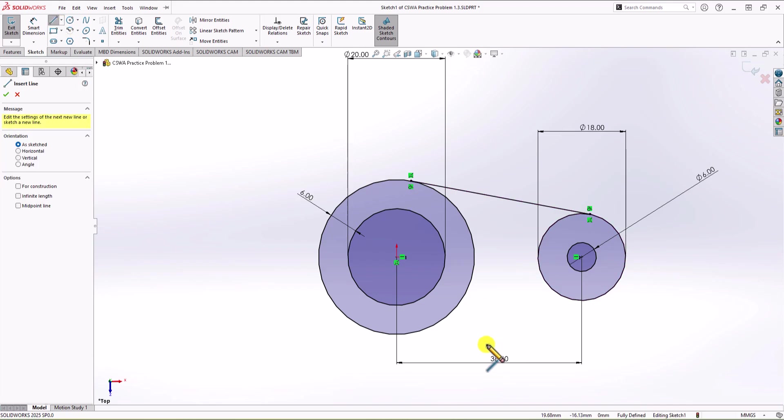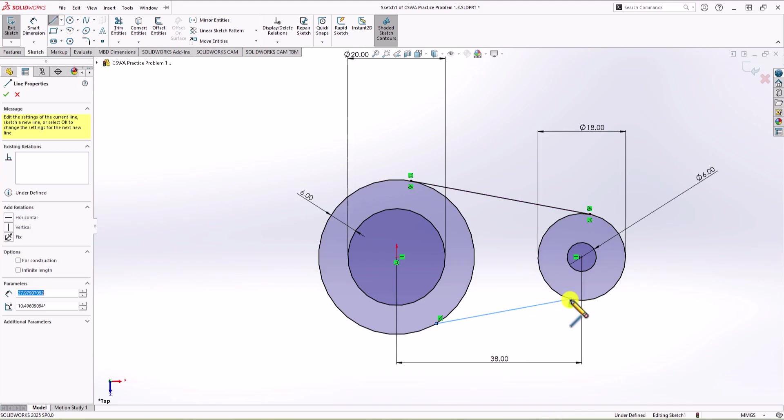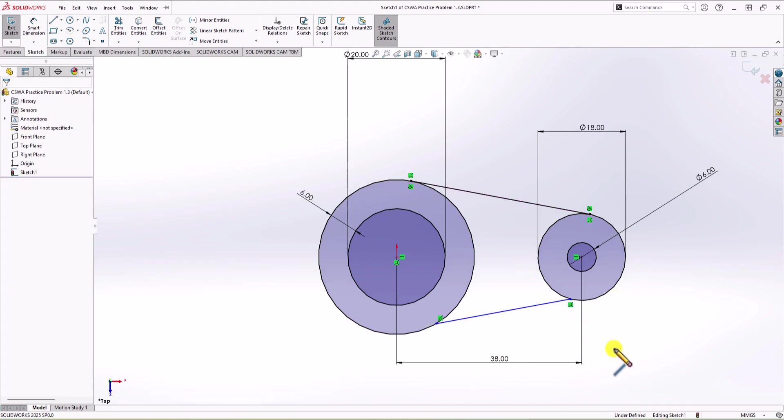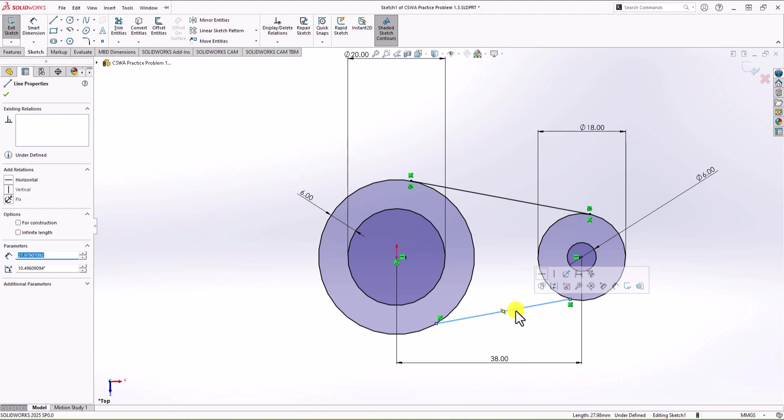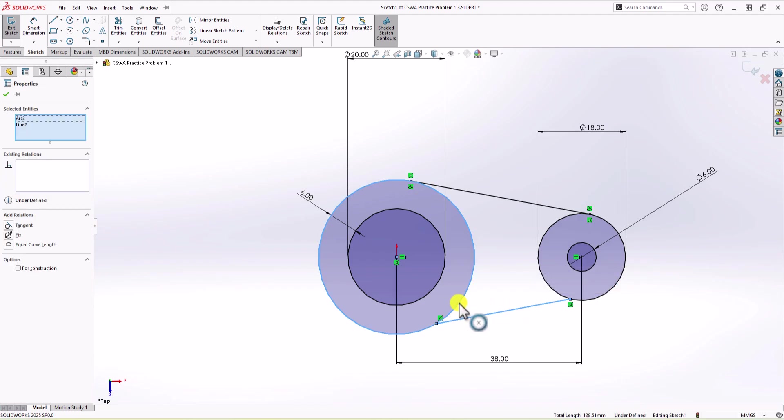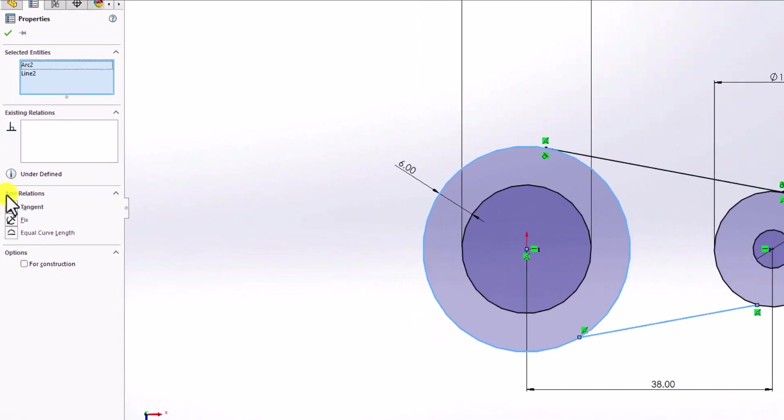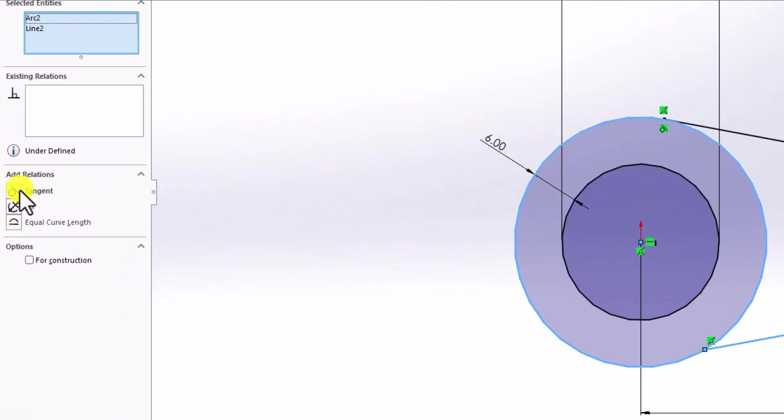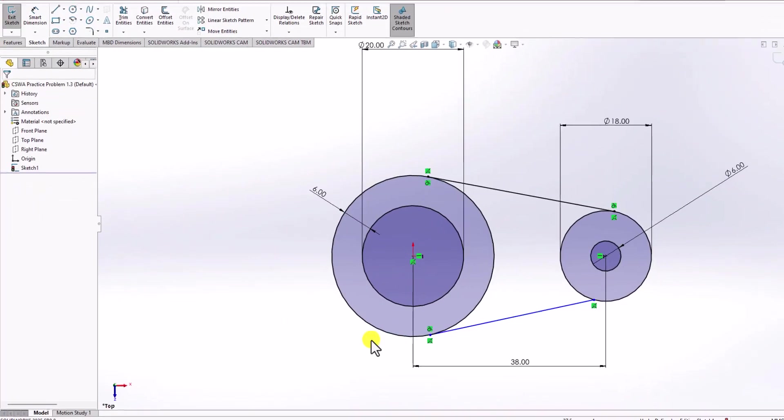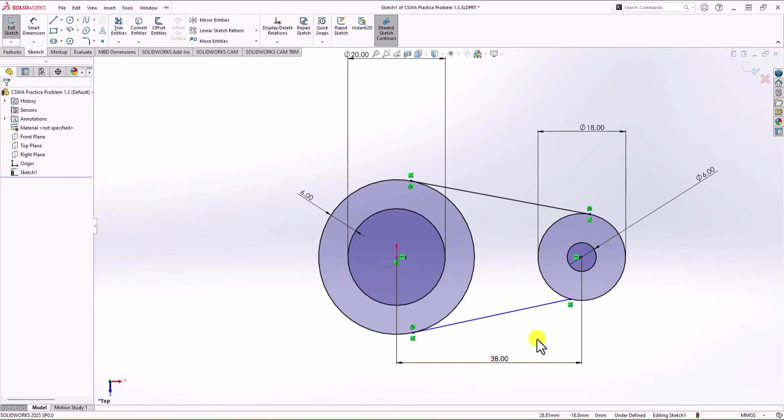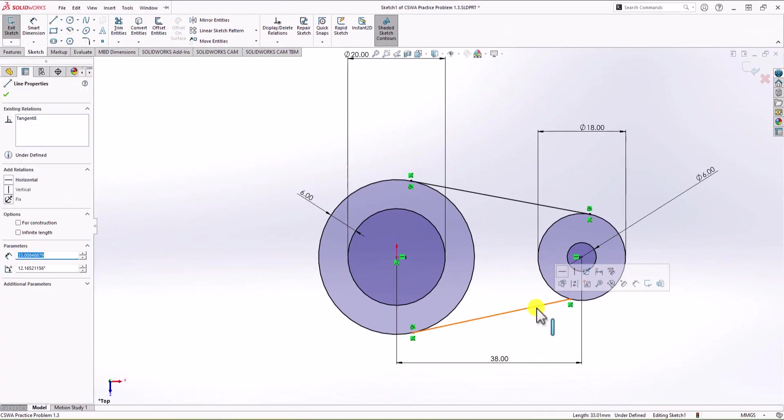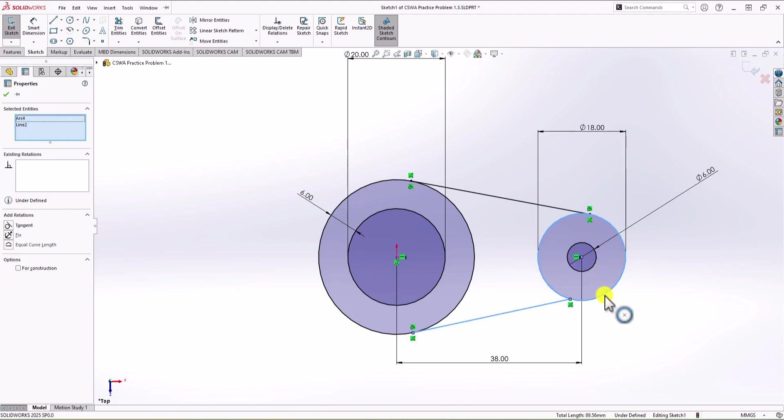I do the same things here. So I go from here to here. Let's say you don't have a tangent relationship. What can we do? In that case, you can select the line, hold ctrl, select the left circle, and again from the relationship tab, you can use tangent. Okay, now we repeat the same process for the right circle. We select the line, hold ctrl, and then click on the outer circle. And we click on tangent from the left.